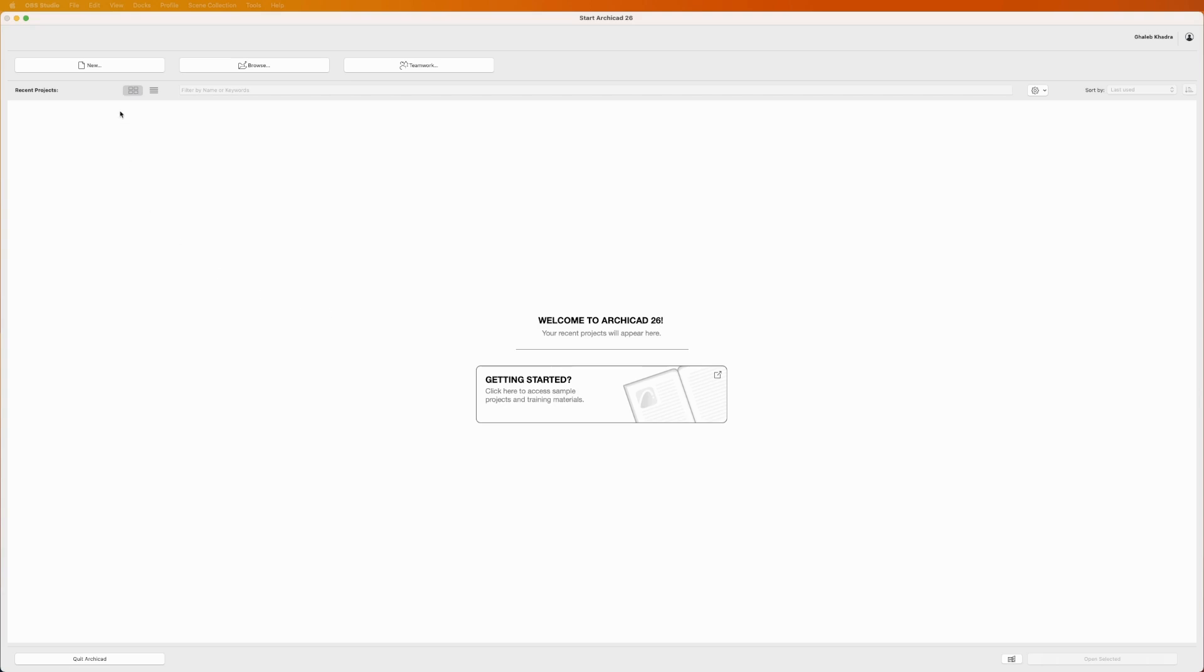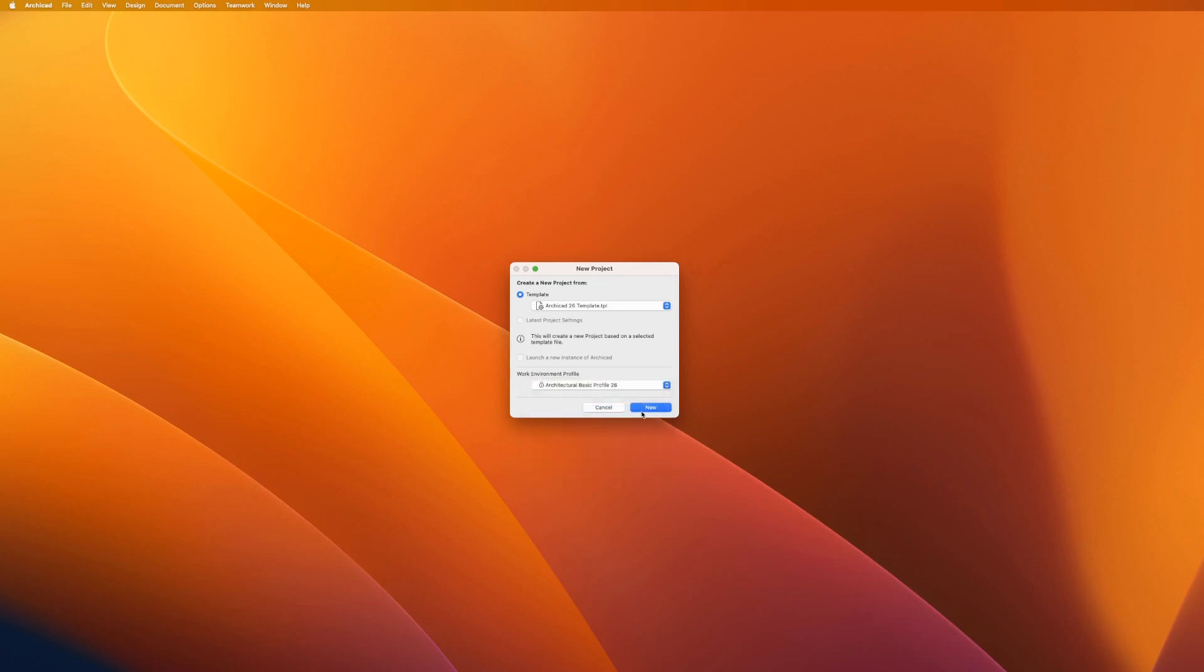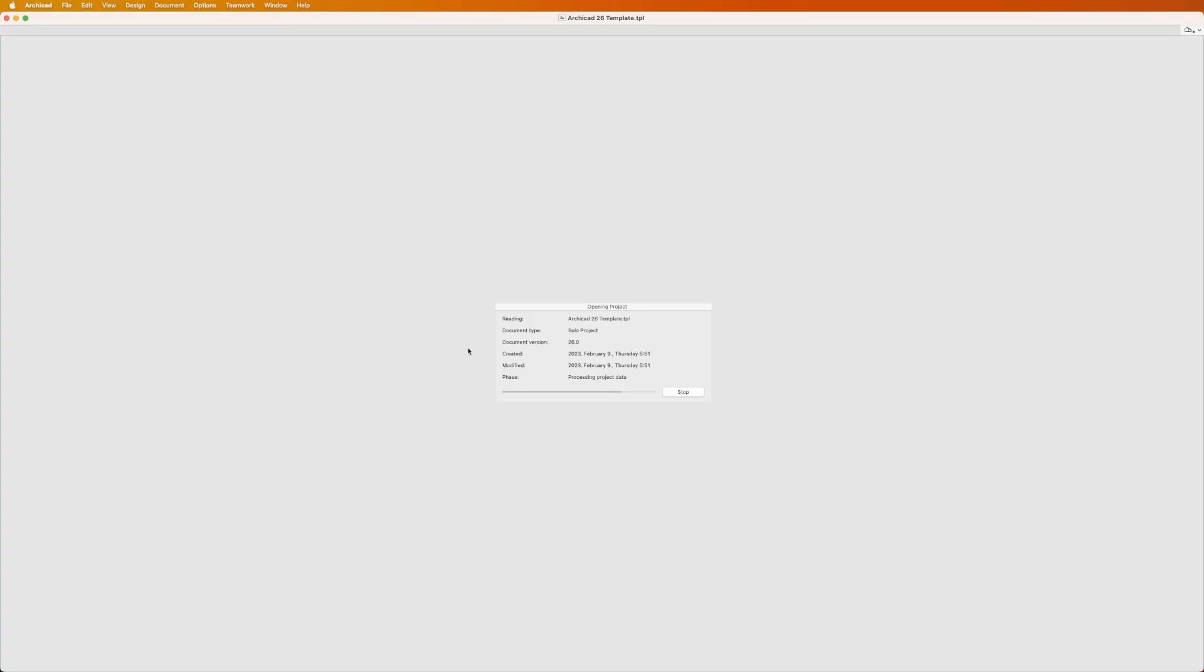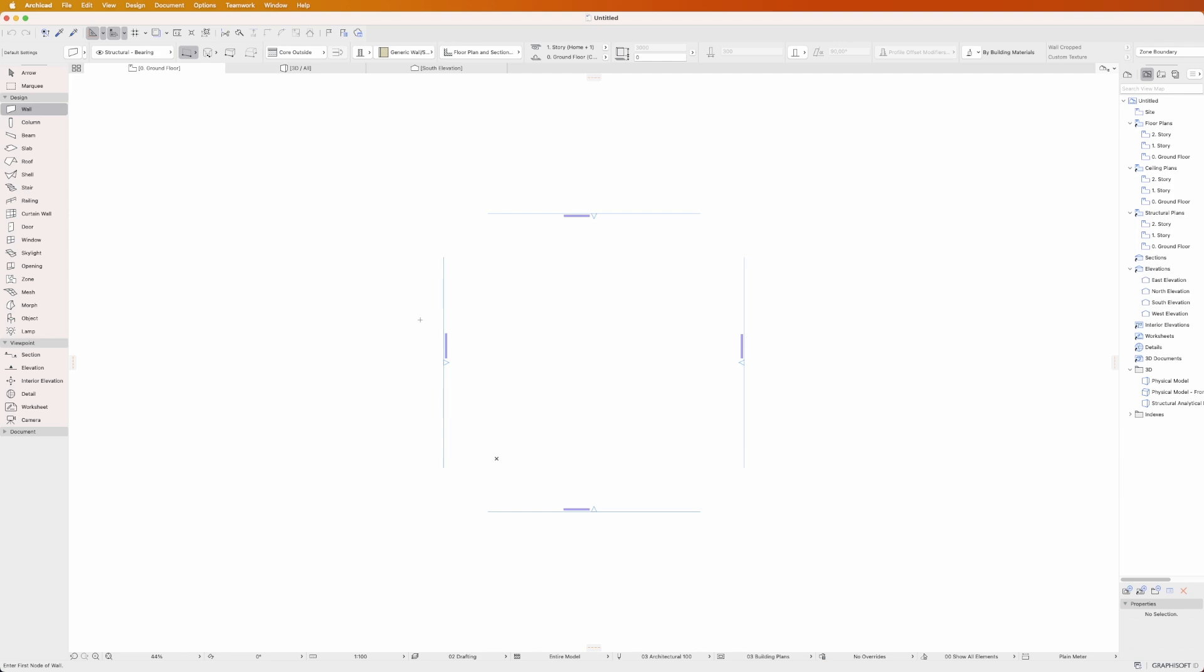Welcome to ARCHICAD where modeling is as intuitive as breathing. We'll guide you through the basics of placing elements in ARCHICAD, setting the foundation for your journey into project design.